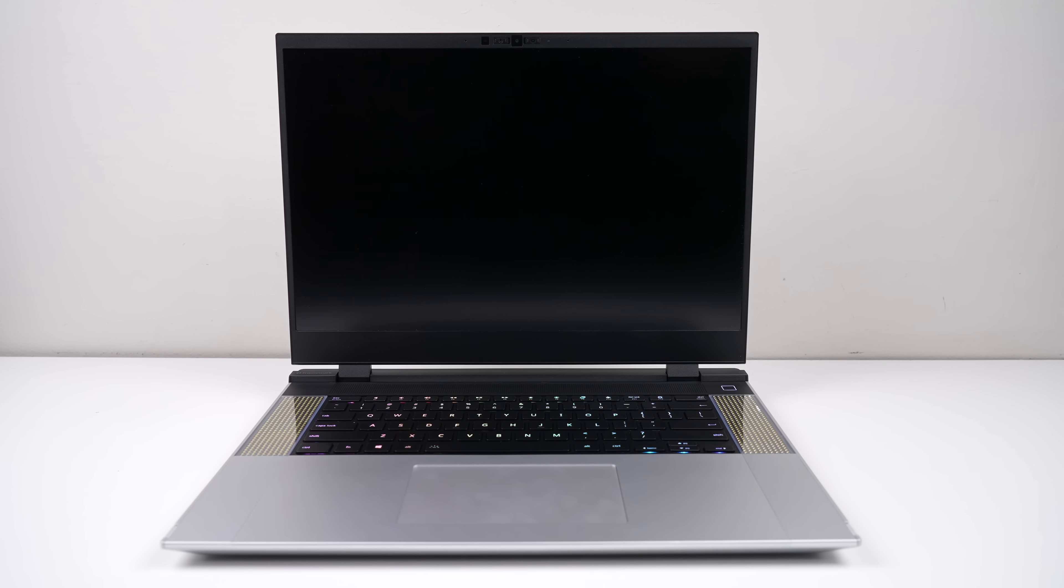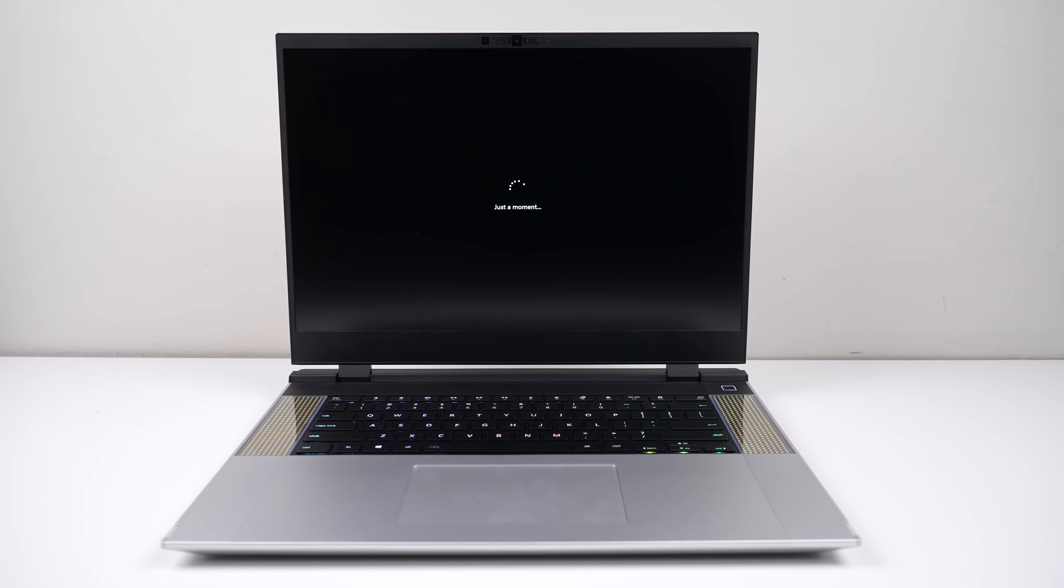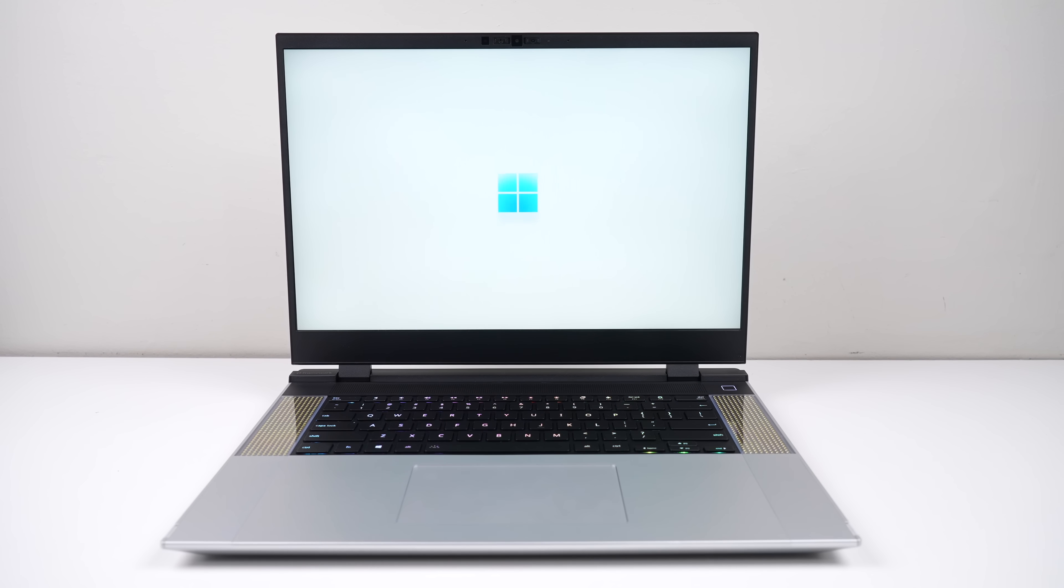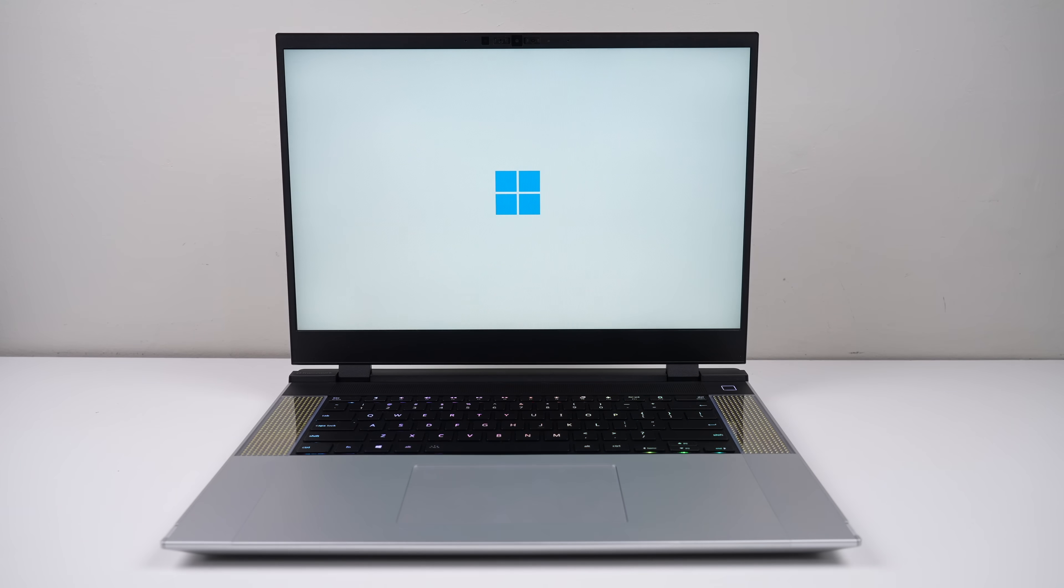Before we dive into the hardware, we should quickly take a look at the software. This unit is running Windows 11. However, this laptop has driver support for various Linux distributions, such as Fedora and Ubuntu.